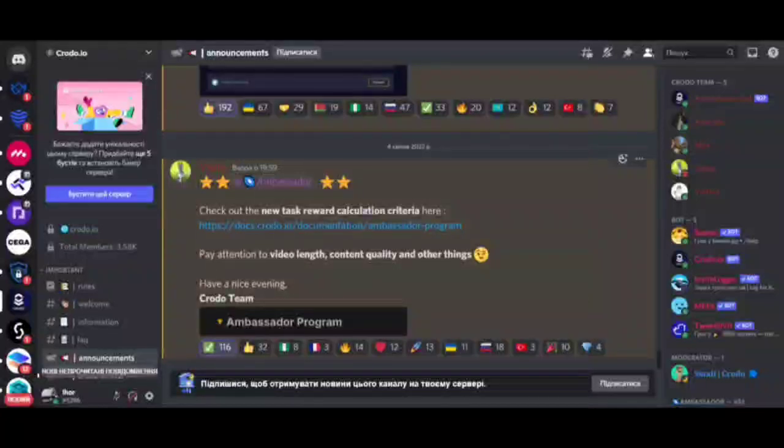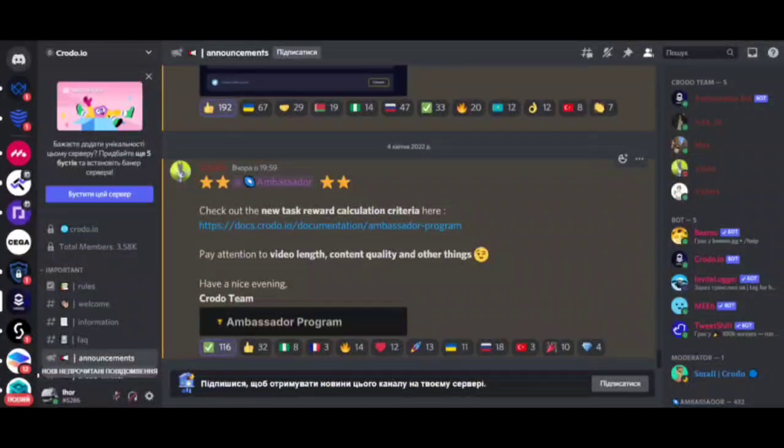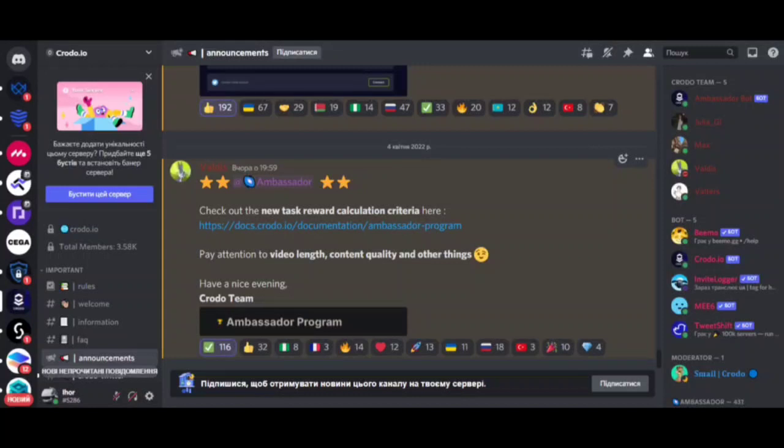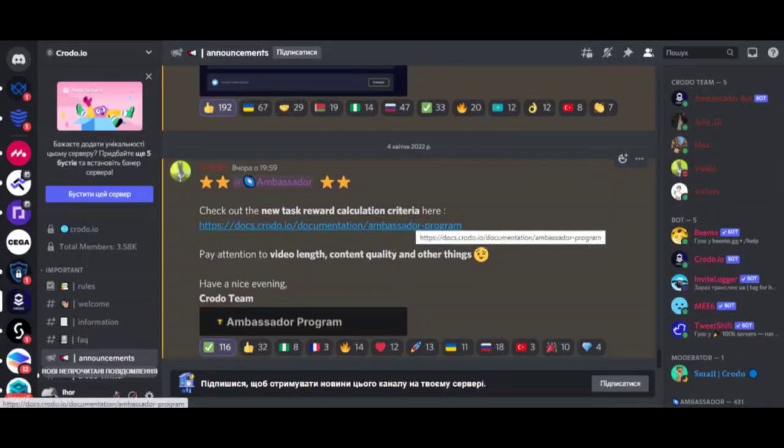Hello everybody! Yesterday at APM, the Croto team announced new criteria for calculating rewards for tasks in the ambassadorial program. What has changed and how will it affect our rewards? We will talk about this in today's video.